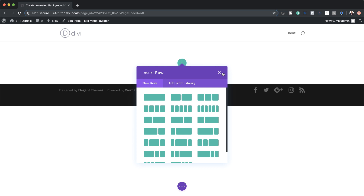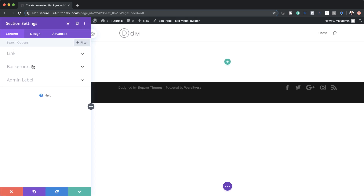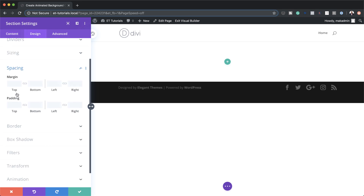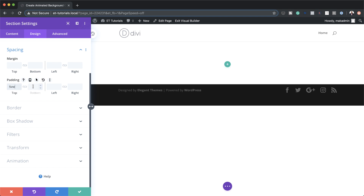Let's start by adding some padding to our section. I'm going to close this and then click on the gear icon to access my section settings, click on Design > Spacing. We're going to set the top padding to 5vw and the bottom padding to 17vw.